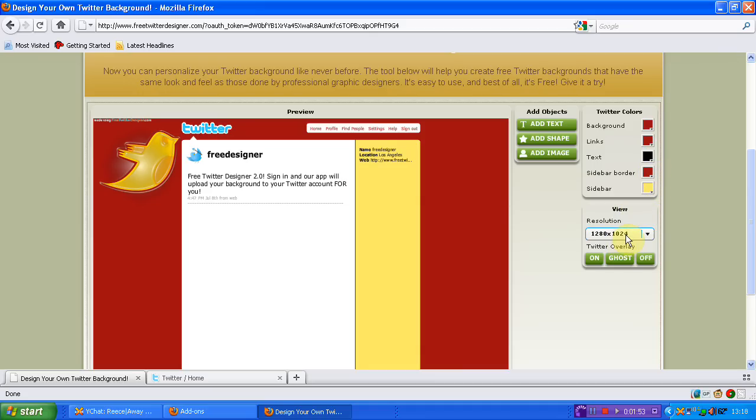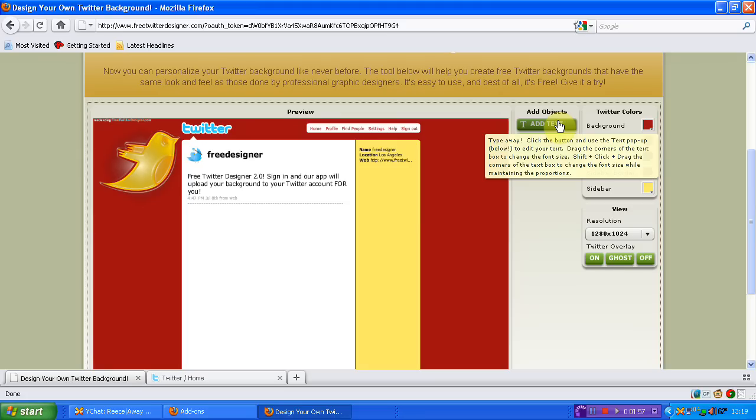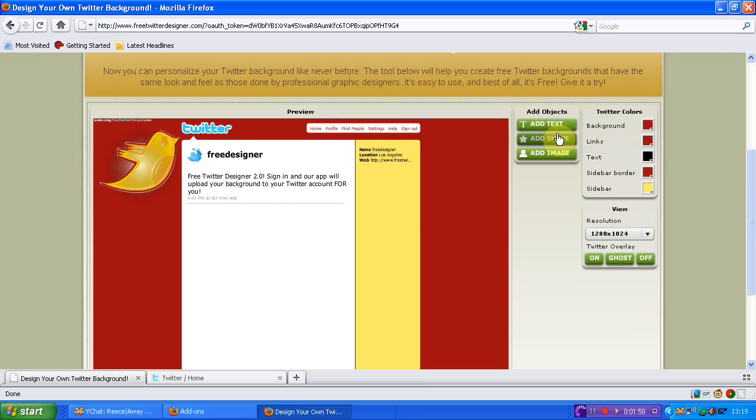Your view, so your resolution, I think it's picked up itself. You can then add in text, you can add in a shape and you can add in your own custom images.